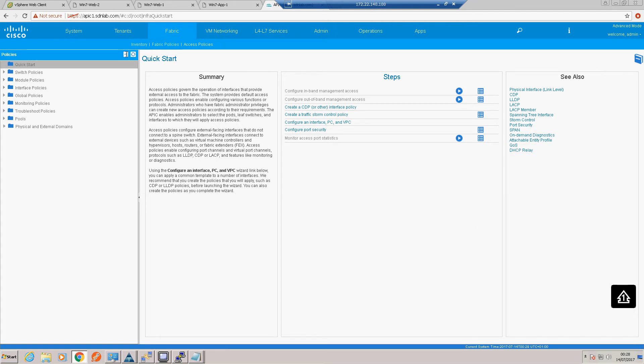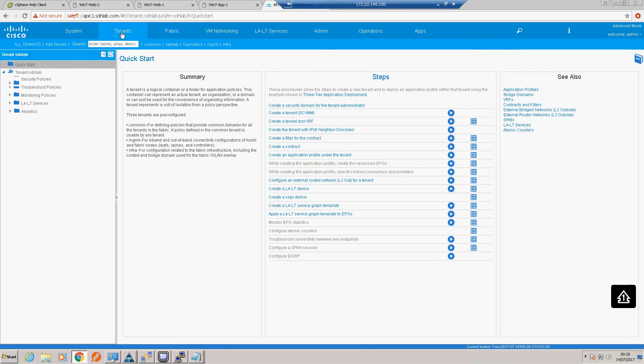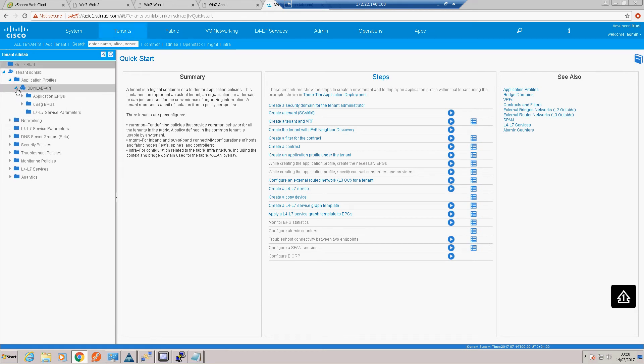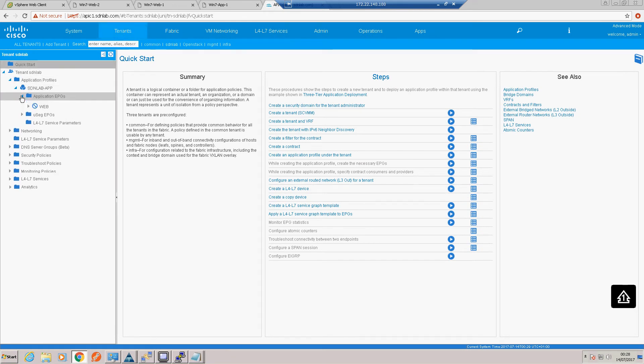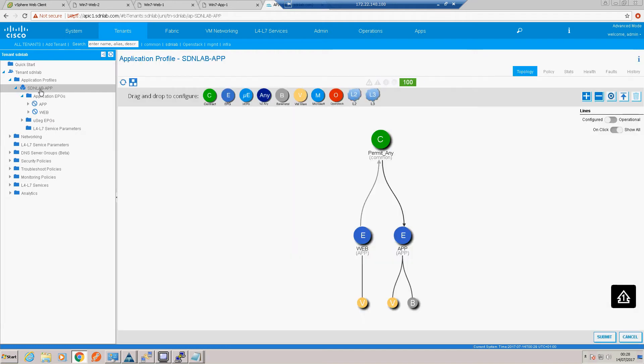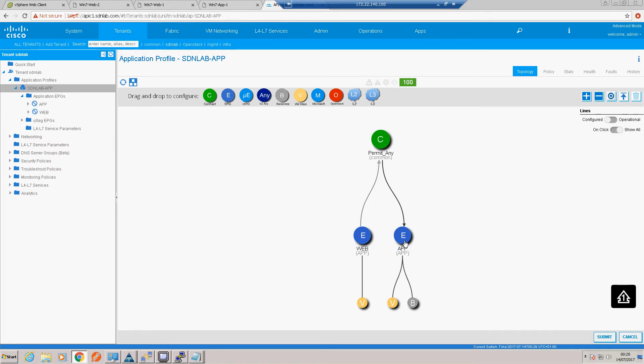We go into our tenant and find our web EPG. That's our application as it stands. We've got no bare metal integration with the web tier. Only that bare metal blade with the app tier. So let's go into our web.